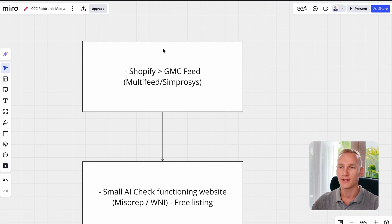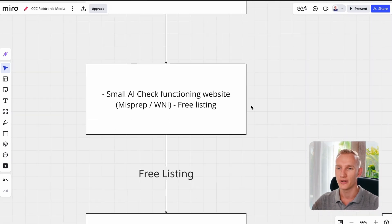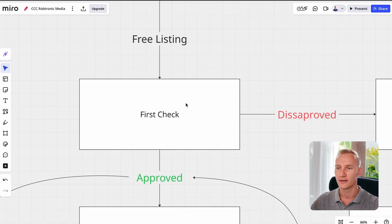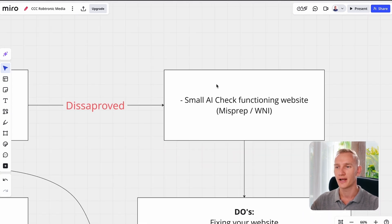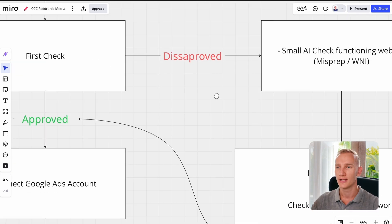So what has been happening in your account? First of all, you are going to send your feed from Shopify or from WooCommerce to Merchant Center. You either use Multifeed or Symproses as the case may be. Then instantly there will be a small check to see the functioning of your website. Here you can catch the first misrepresentation error or the website needing improvement on the free listing, because when you just connect your Shopify store to Merchant Center they only check the free listing since your ad account is not connected. If it's disapproved you'll get a small check again, but they don't really point out the issue. If it's approved you can go to the next step, but most likely you're in the suspension loop.